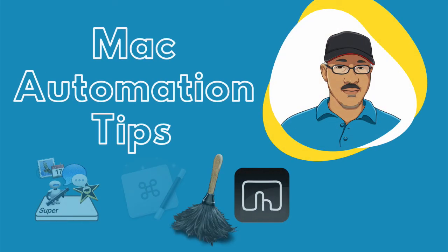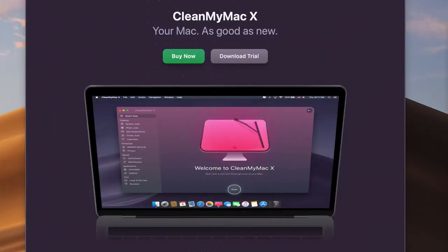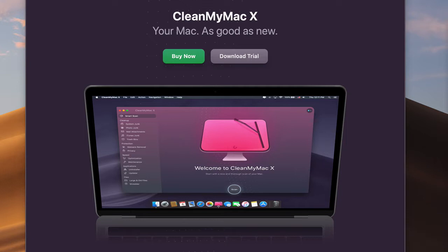Hey everyone, this is Bakari Shivani with Mac Automation Tips. In this video I'm going to talk about how I use CleanMyMac for maintaining my computer and preparing for macOS upgrades, in this case Big Sur. Stick around and check it out.